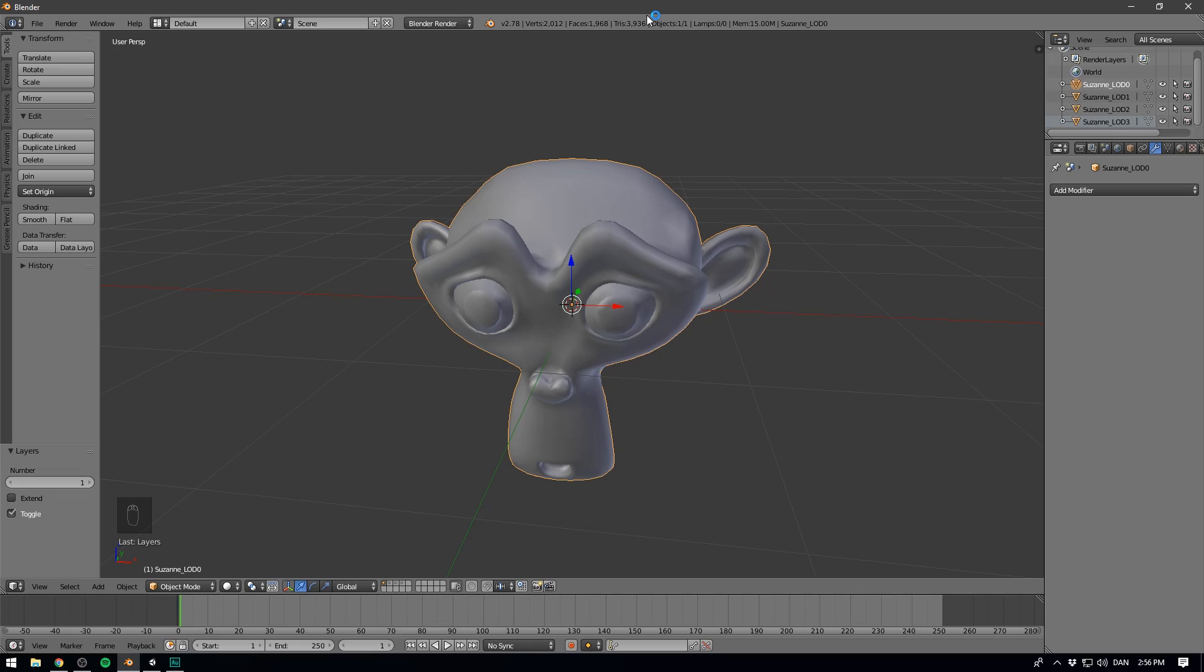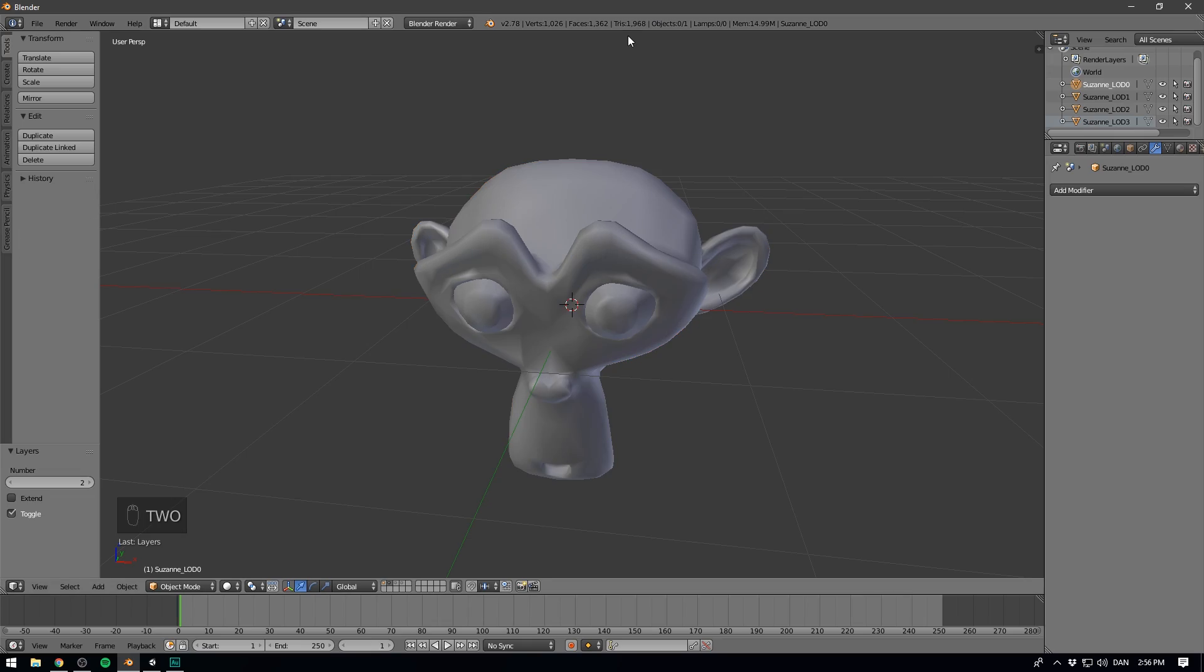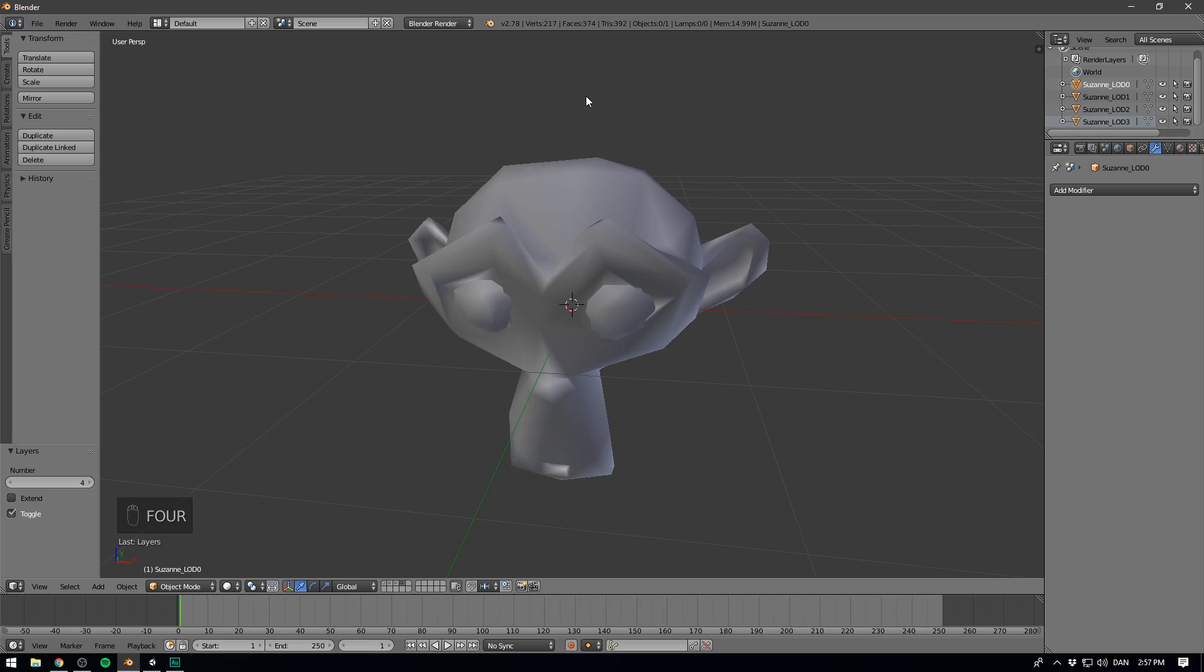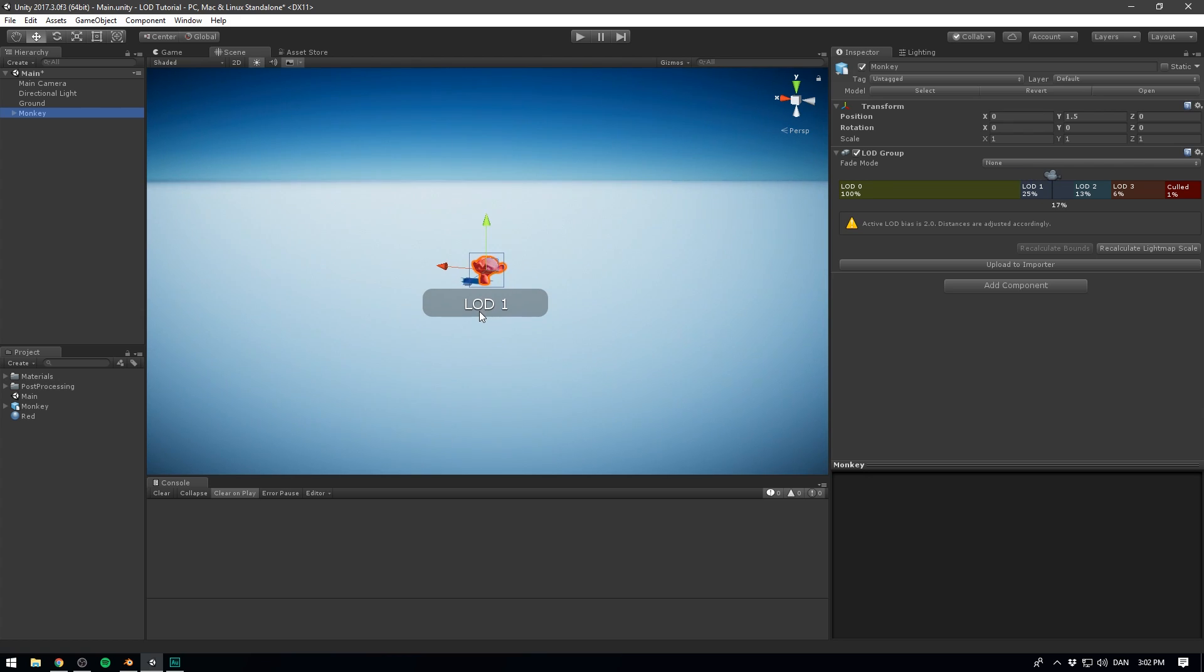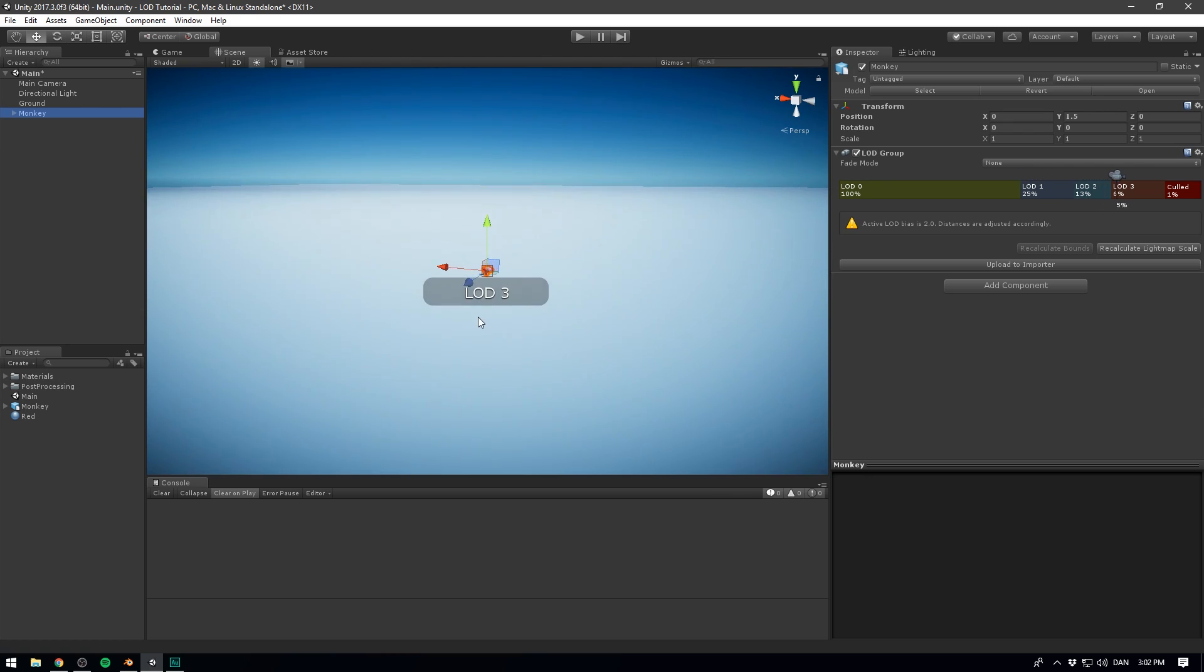This is where Level of Detail, or LOD, comes in. Here we basically create multiple versions of each model at varying quality, and then swap in the right version depending on the view distance. If done correctly, this can be pretty much unnoticeable and make the scene a lot easier to render.